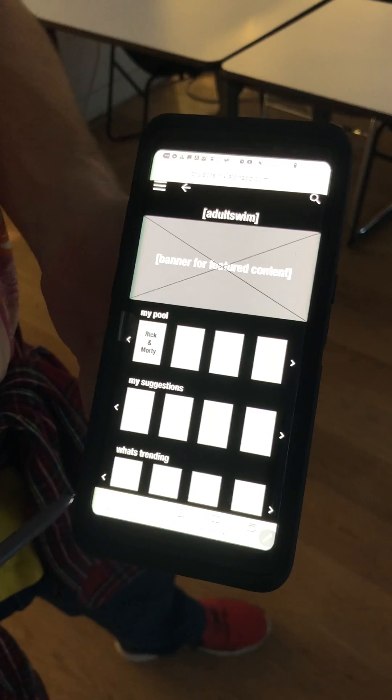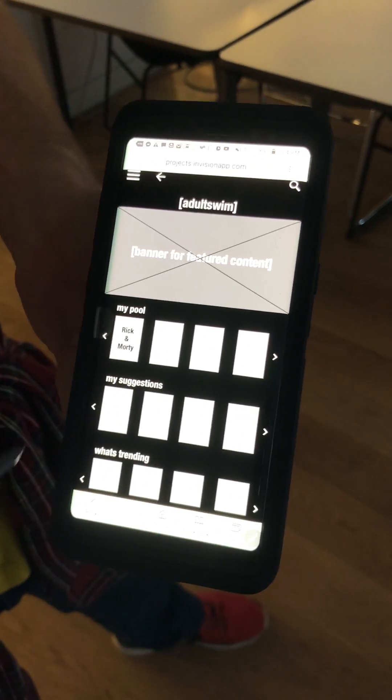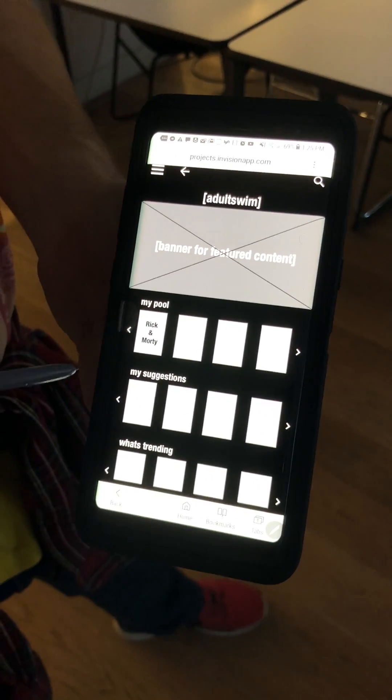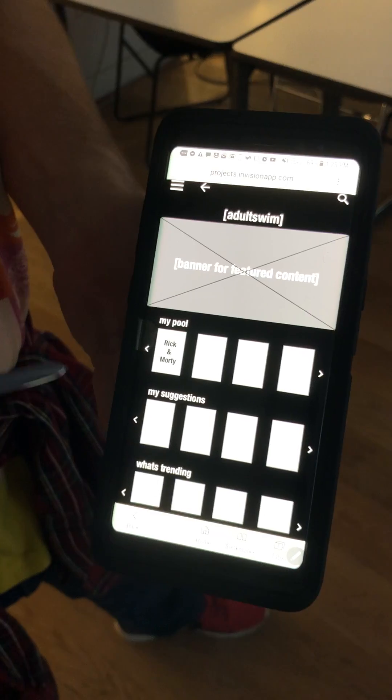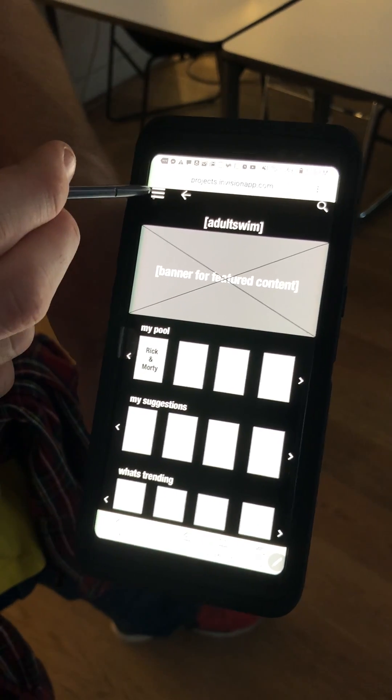After you log in you have your home page. On your home page you'll notice that you have some classic industry standards as well as some Adult Swim twists.